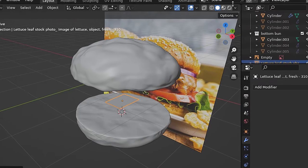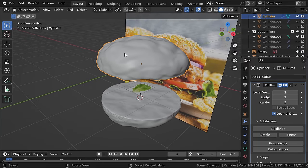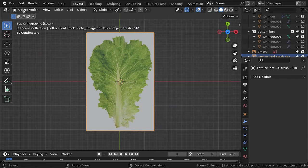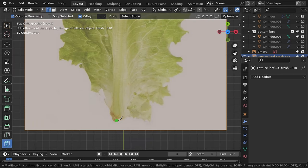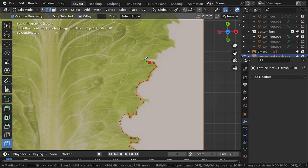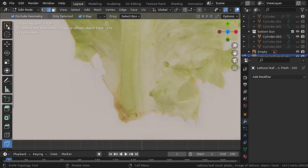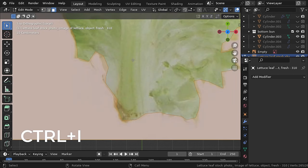In viewport shading, change it from material to texture. Let's hide the top bun for now. Press 7 to go to top view, and in edit mode press K to select the knife tool. Roughly trace its border to cut it — this is the best way I've found to use images for the lettuce. To close the cut, just click on the first point.